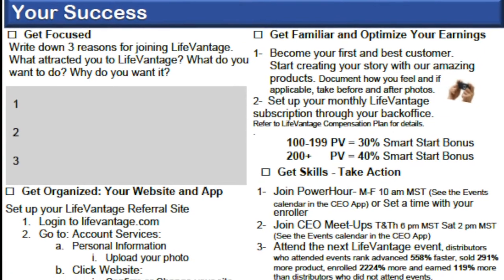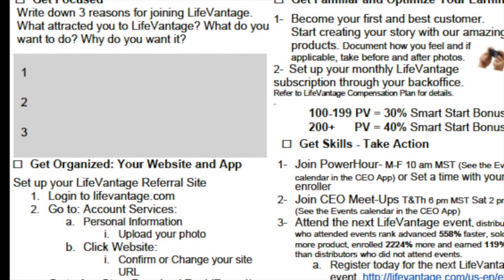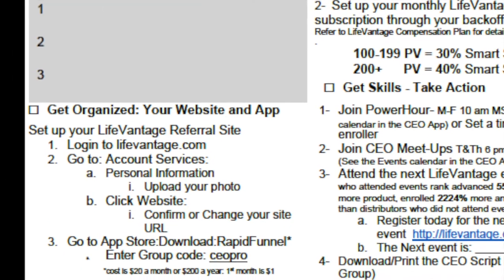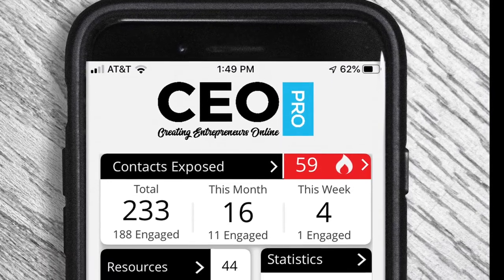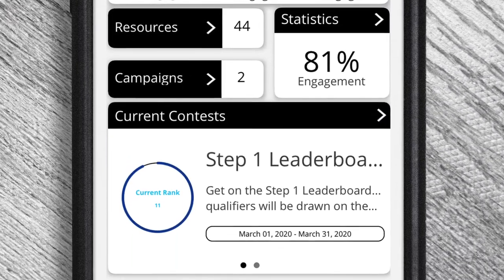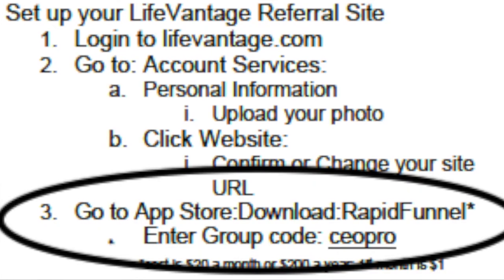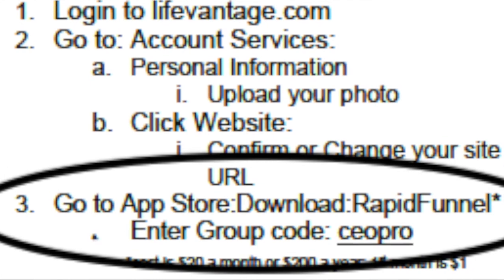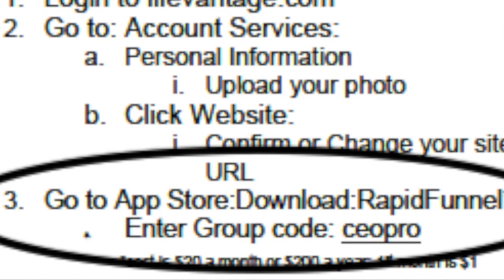Number two: get organized. Get your LifeVantage referral website set up — you can do that at LifeVantage.com, following the instructions in the launch guide. Get your CEO Pro app set up on your mobile phone, because that's how we're going to be sharing information with your friends, family, and network. The app can be downloaded in the Google Play Store or App Store by searching for Rapid Funnel, then entering the group code CEO Pro.